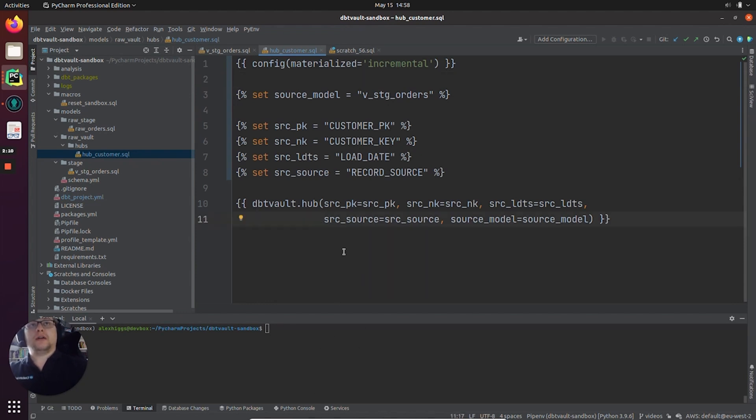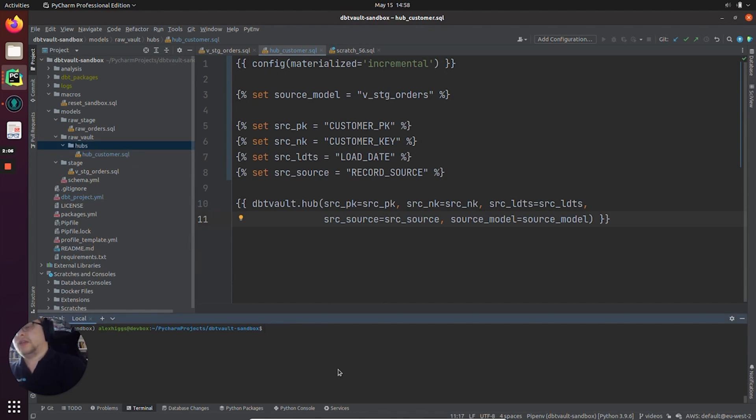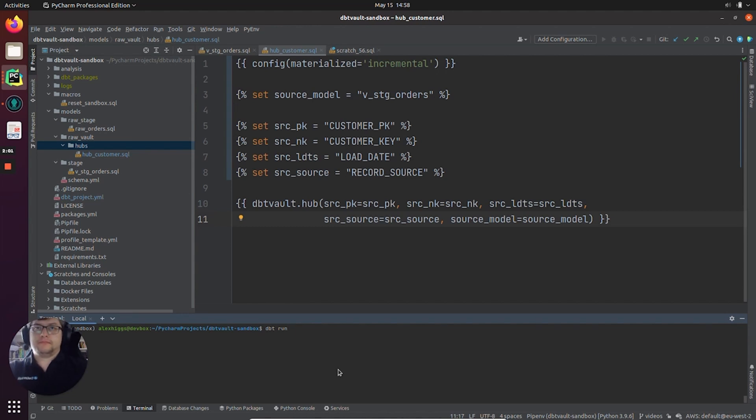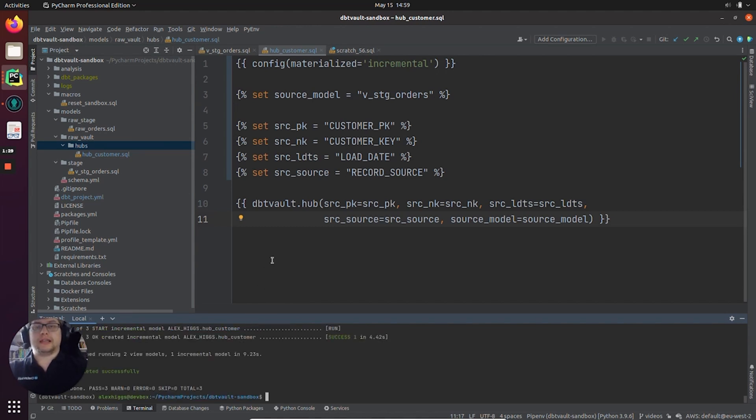So without further ado, now that the hub is ready to be loaded, all I need to do is run dbt. There you go. So let's check Snowflake and have a look at what's been created.